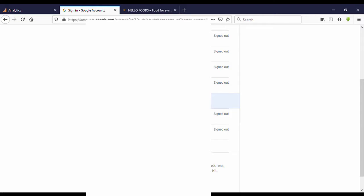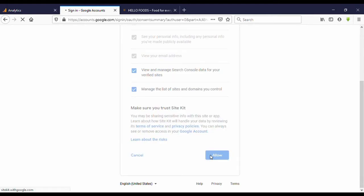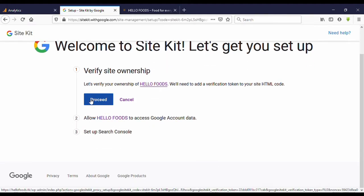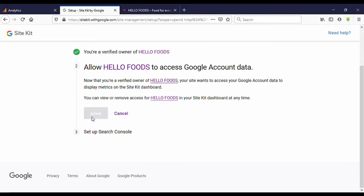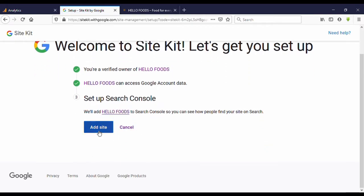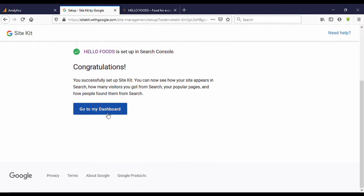Select your Google account — make sure you are logged in to the same Google account you used to create the Analytics account. Click Allow, then click Allow again, then click Proceed. Here click Allow again. For Search Console, click 'Add Site,' then congratulations — click 'Go to My Dashboard.'